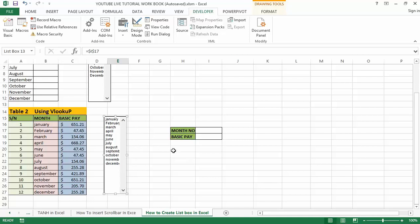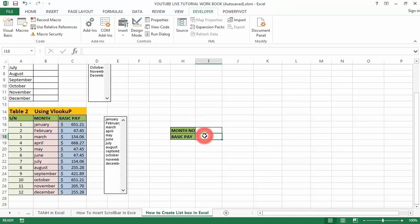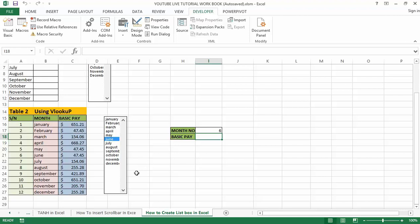Now the next thing is to apply the VLOOKUP formula in cell I18. You can click on the list box to confirm it is already linked — if I click on March it links, if I click on June it links to the corresponding number. June is serial number 6. Now let's apply the VLOOKUP formula in cell I18 to get the basic pay result from the list. I have previously covered the VLOOKUP function in an earlier tutorial on this channel.